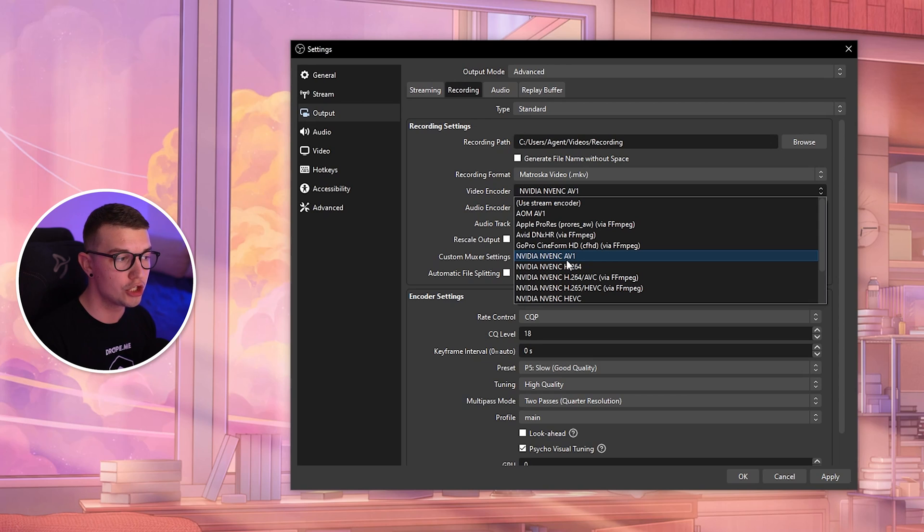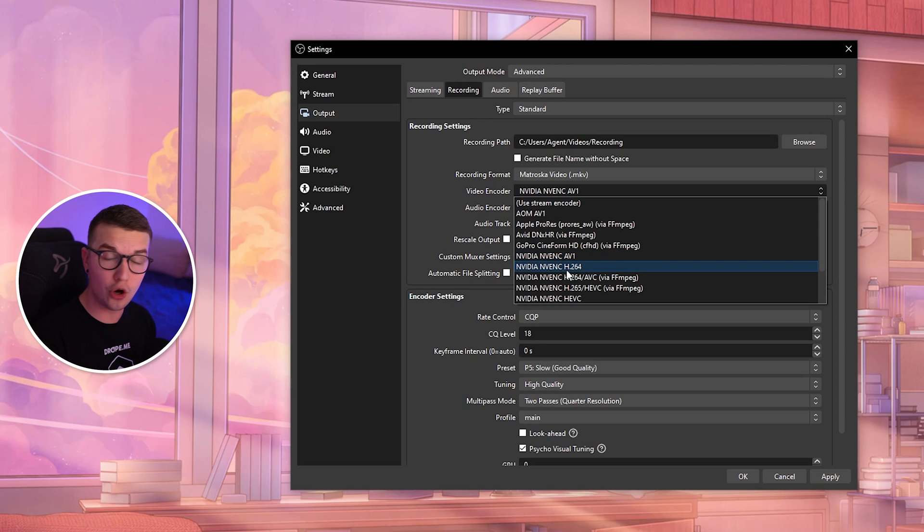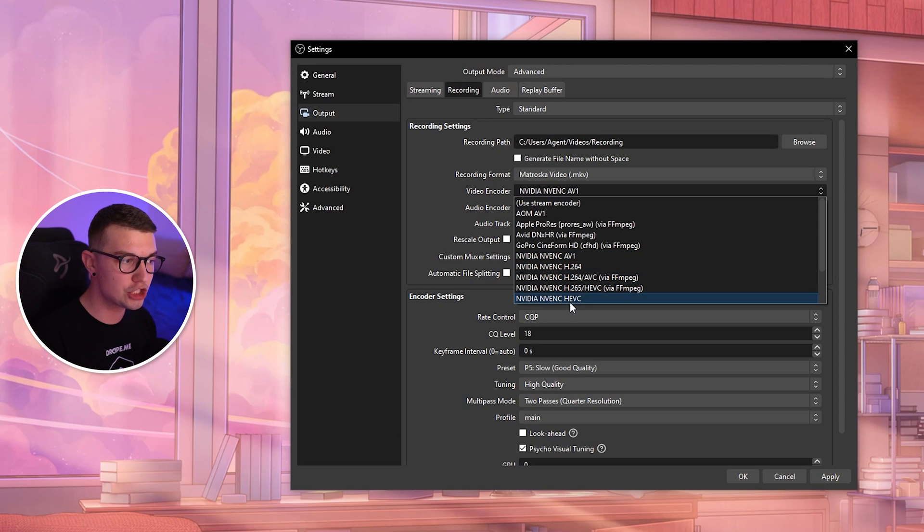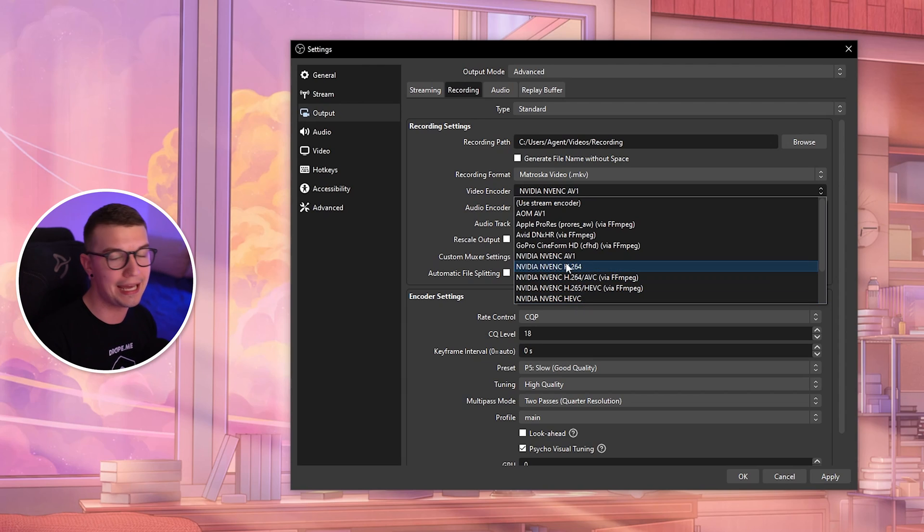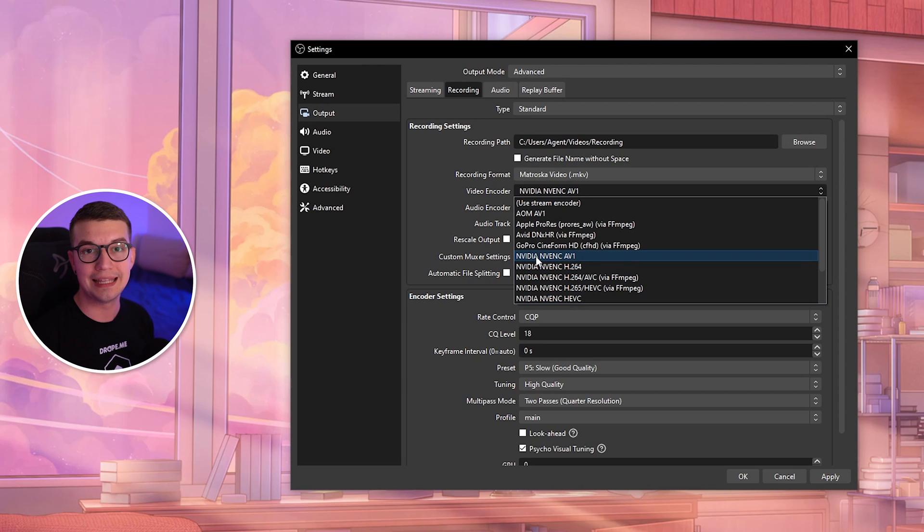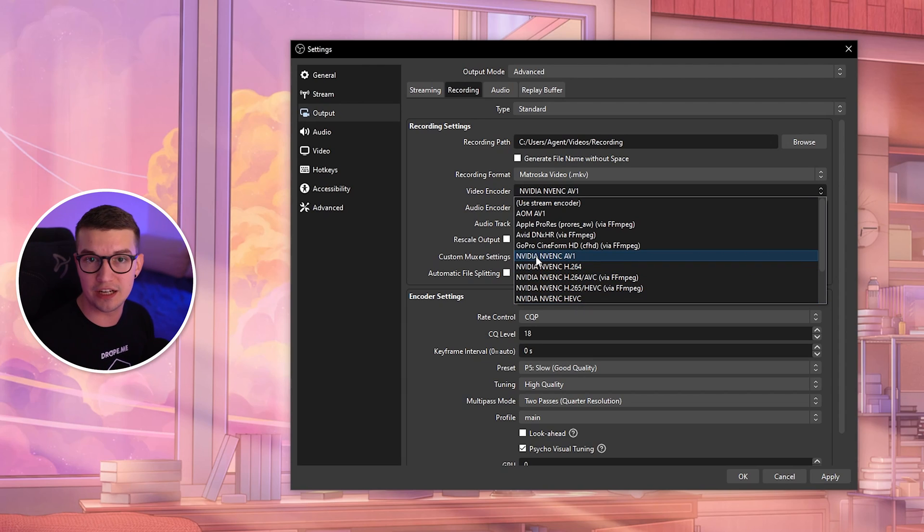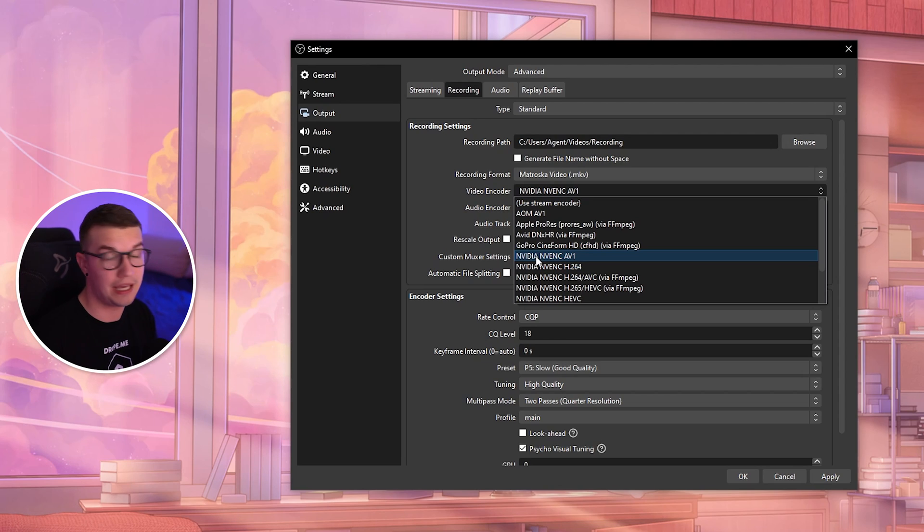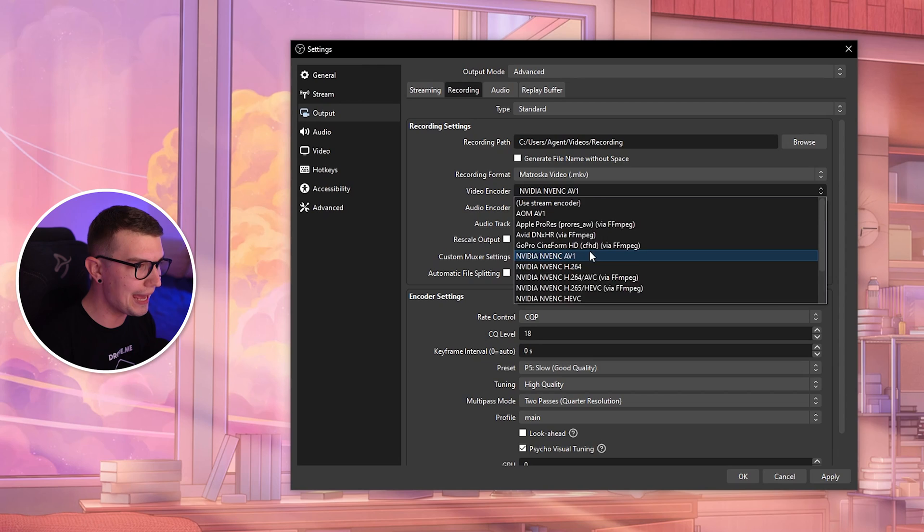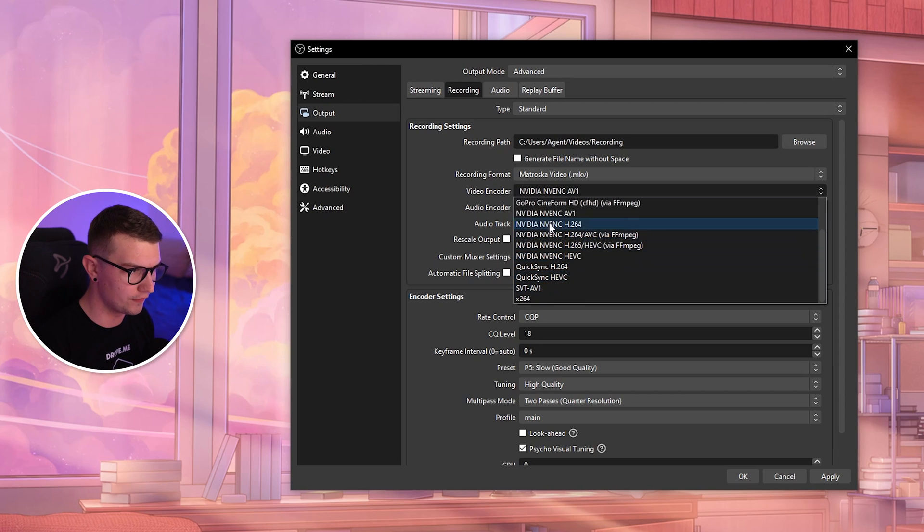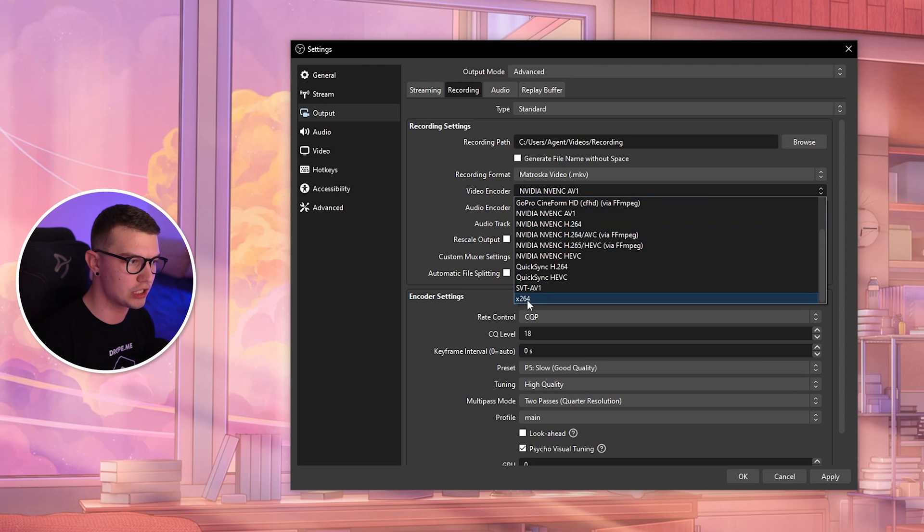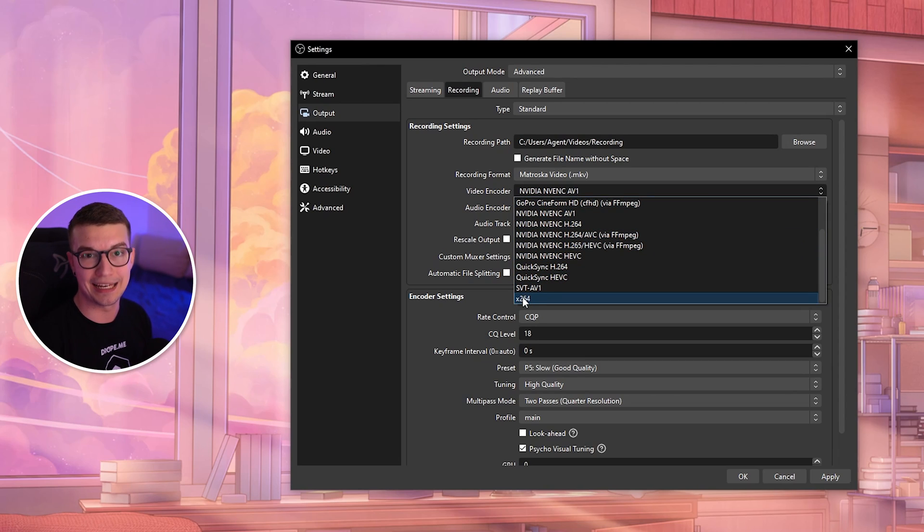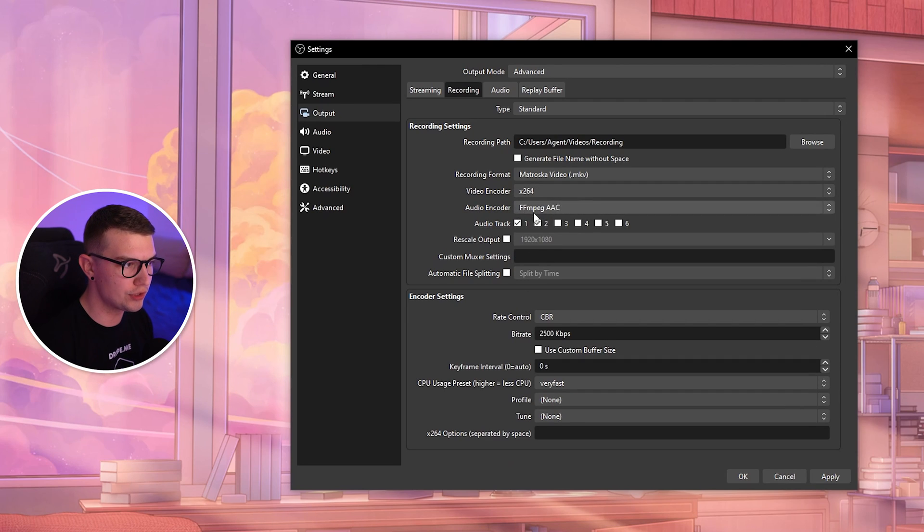If you don't have a 40 series card, you can go with H.265 HEVC or H.264. If you have AMD, they have something similar. If you don't even have a GPU at all, you can go with x264, which is the CPU encoder. You'll see x264 if you scroll down.